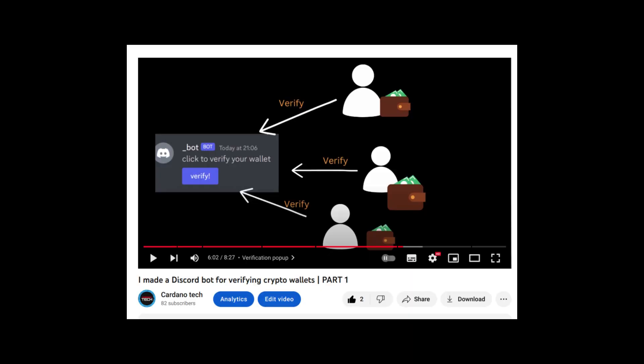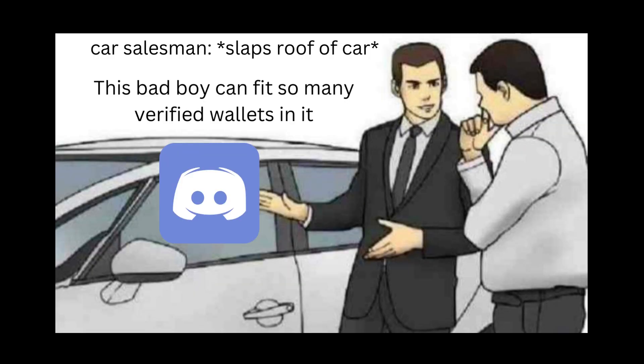In my last video, which you should totally watch if you haven't already, I started making a Discord bot in JavaScript which is able to verify the wallet addresses of all users in a Discord server.